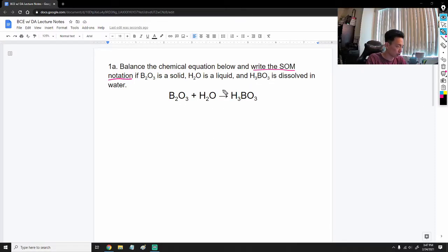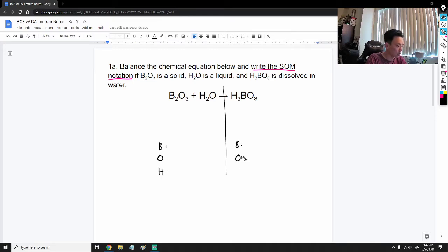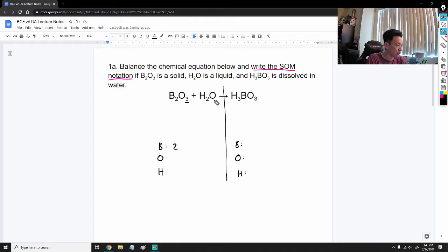We're going to start off by splitting up the reaction and then count up how many of each element is on both sides. We have B, O, and H — those are the three elements present on the reactant side. We'll write B, O, and H on the product side as well. How many borons are there? There are two.